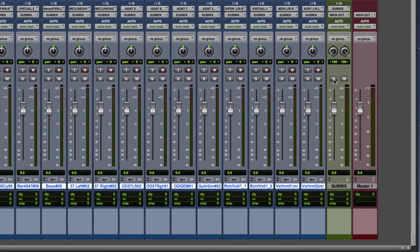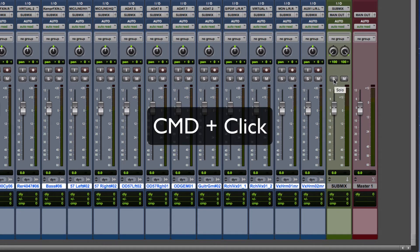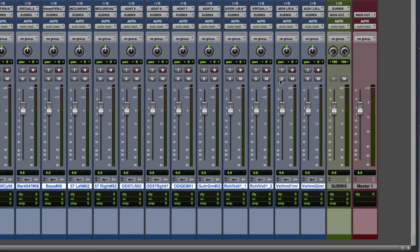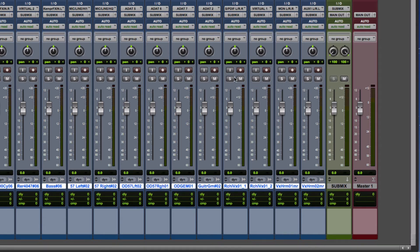However, what we can do is a thing called solo safe. By command-clicking on the solo safe, it means now that whatever is soloed here, it will still be routed through this and it kind of ignores it on this channel.